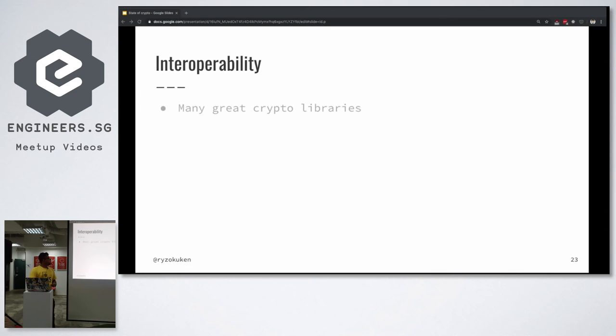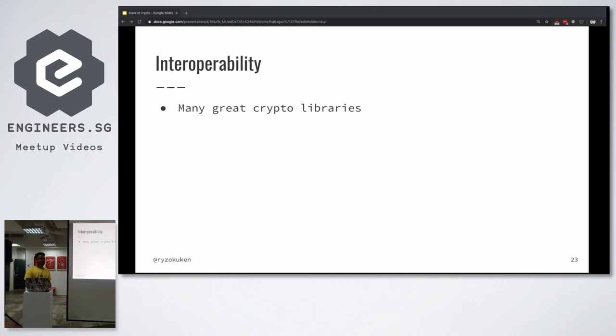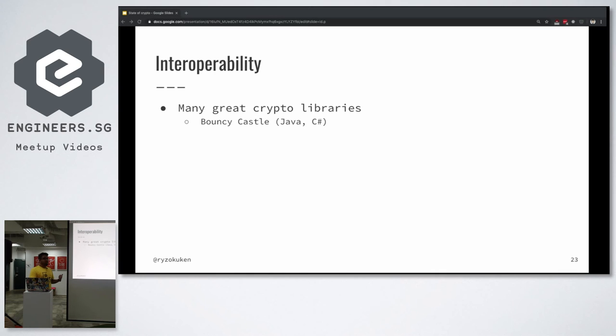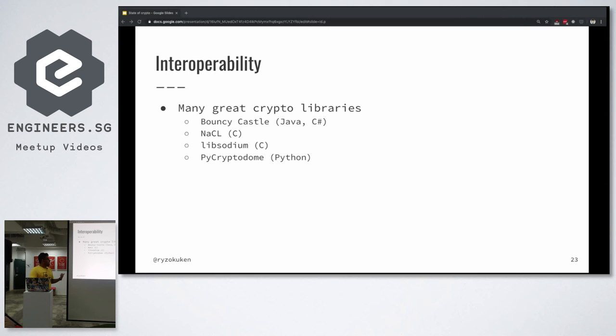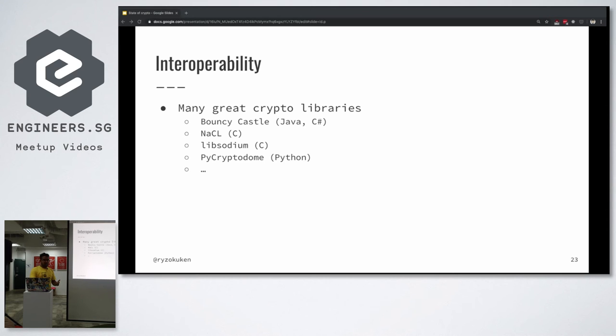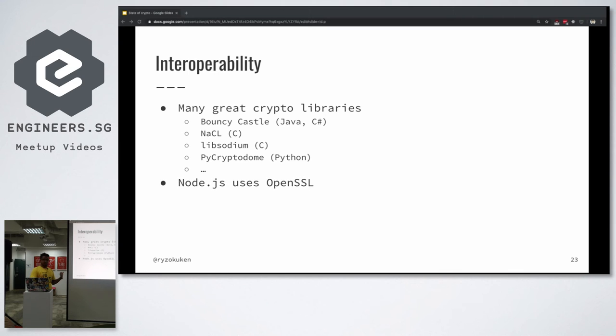Interoperability: that's important. There's a lot of great crypto libraries that we absolutely do not use. We use OpenSSL because we only have the time and energy to work on one crypto library at a time. One of them is Bouncy Castle - if you use Java or C#, you know Bouncy Castle. Or NaCl for C, libsodium for C, and PyCryptodome for Python, and there's a lot more. People love to use these libraries in different applications and in different services that they build in these languages. Node, on the other hand, uses OpenSSL. You might not agree with me on these, but we do not have any regrets.